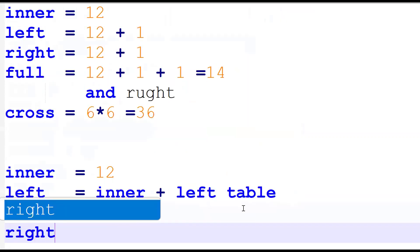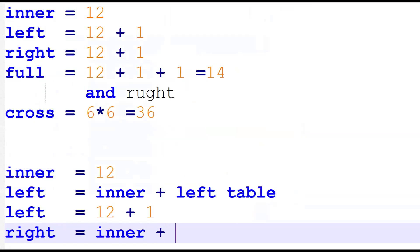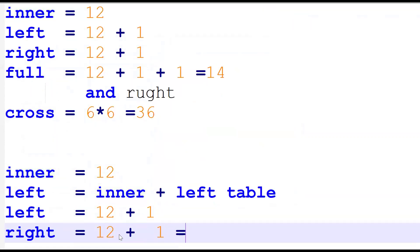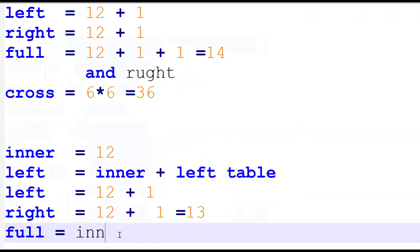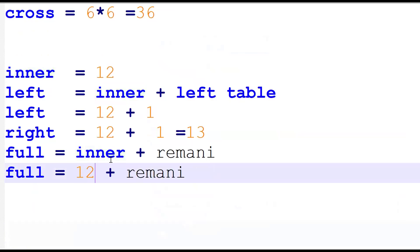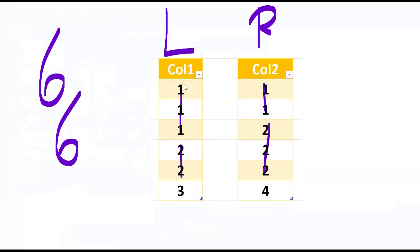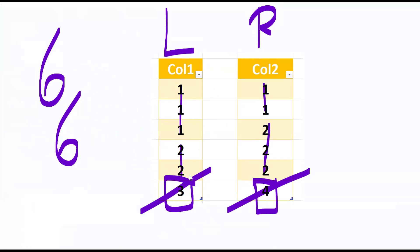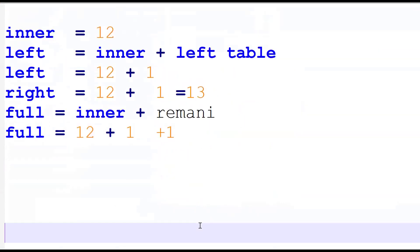Right join is inner join plus remaining records from the right table — one record is pending, so twelve plus one equals thirteen. Full join is the combination of inner join plus remaining records from both tables: twelve plus one plus one equals fourteen records. Cross join is six into six, which is thirty-six records.